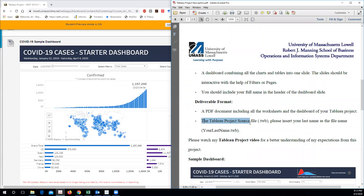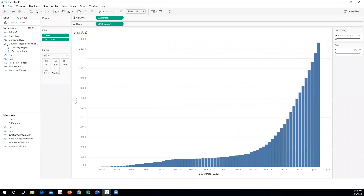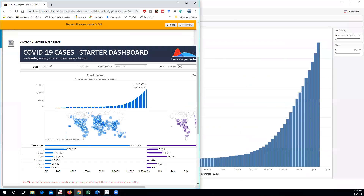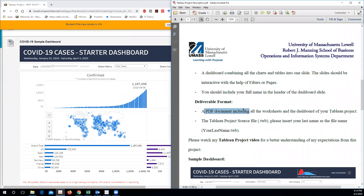You should also submit your project file. You can save it in your folder and it will be saved with a TWB file extension. You should put your last name in the file name and submit it to this folder. So you will be submitting two things: one, a PDF document including all the worksheets and the dashboard; and second, the source file of the Tableau project with your last name as the file name — a TWB file. You will drop these two things in the folder.